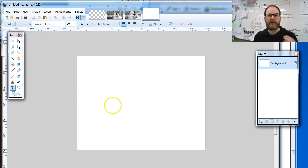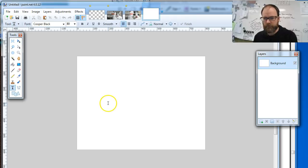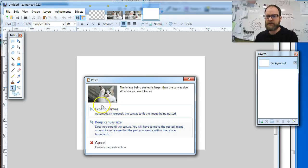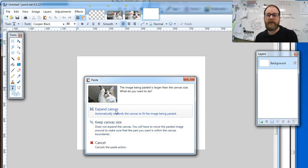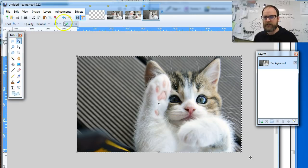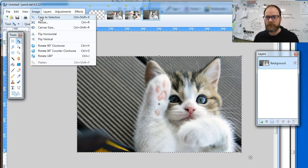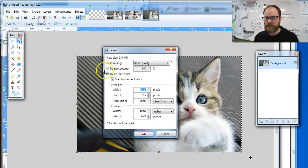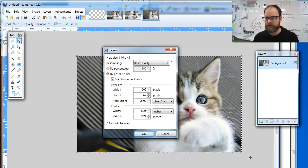We're going to make sure that we have a standard size for this particular assignment. I'm going to hit Ctrl+V to paste — I'm back in Paint.NET now. If it says expand or keep canvas size, I'm going to say expand canvas. Then go to Image > Resize and make sure the largest width is set to 600.